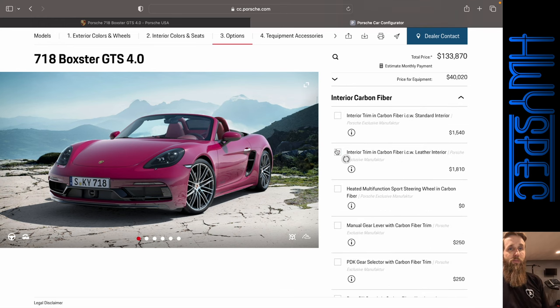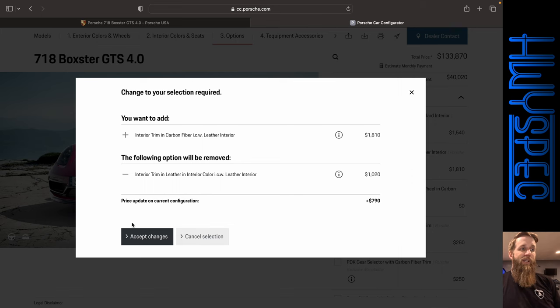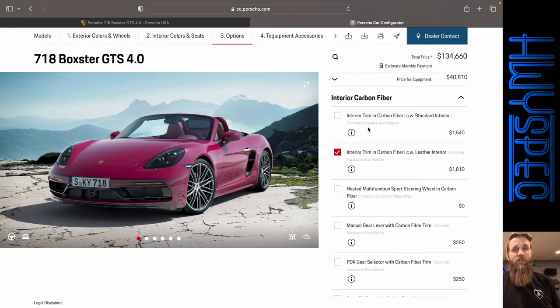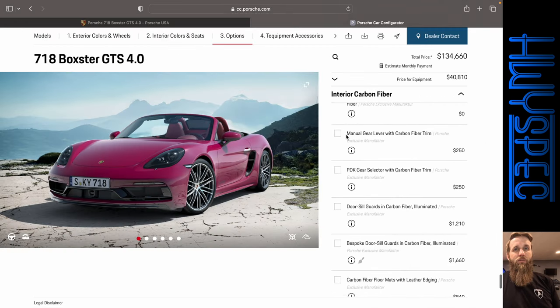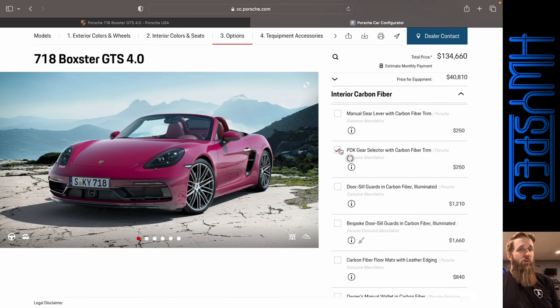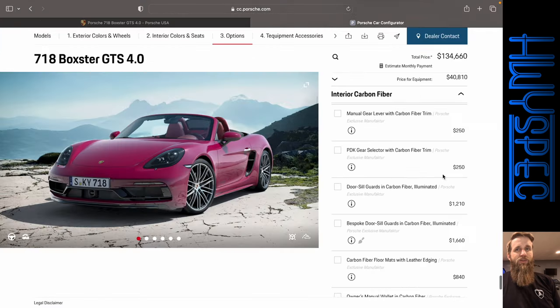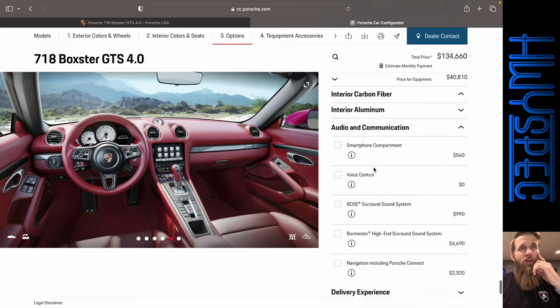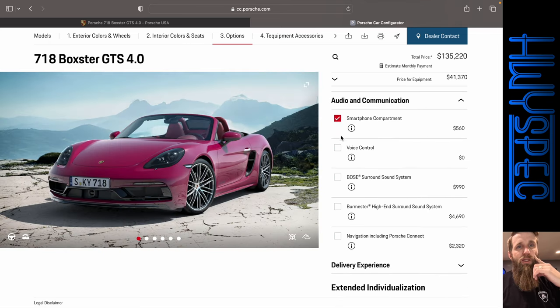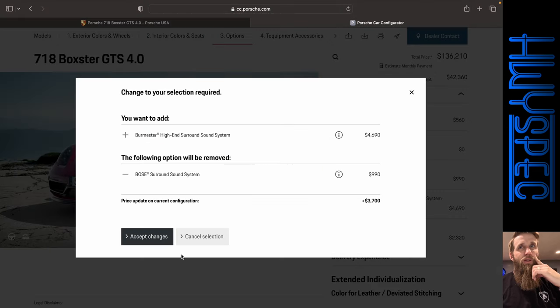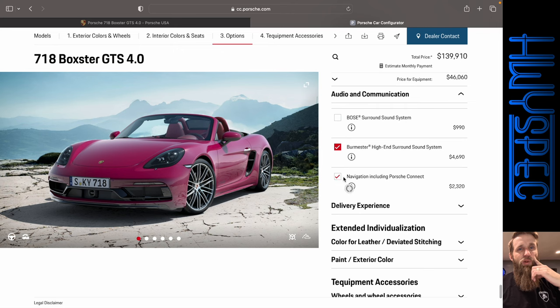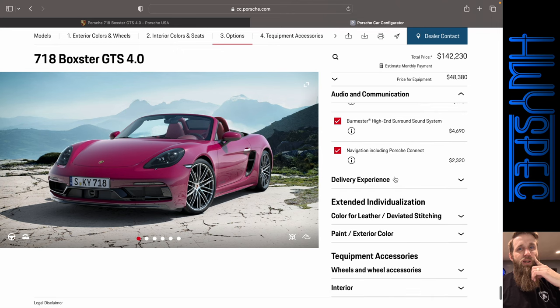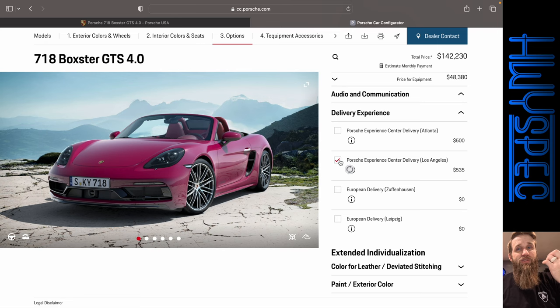Okay. Now interior trim package in carbon fiber does add $790. So we're going to do that. The PDK gear selector with carbon fiber trim actually is less expensive. So we're not going to do that. All right. So we are going to add the smartphone compartment and Bose surround system. Actually, Burmester. There we go. And navigation including Porsche Connect.